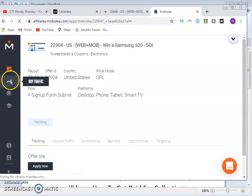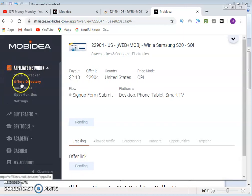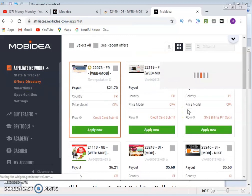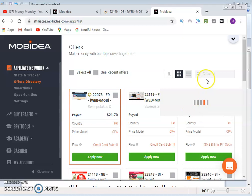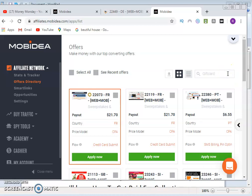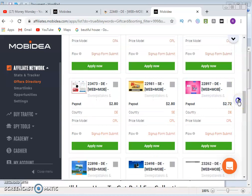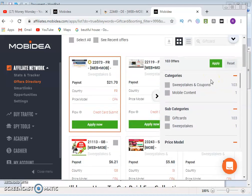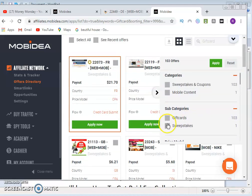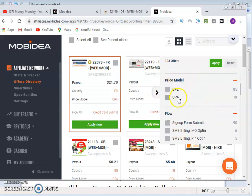After applying, the offer shows as pending. Go back to the Offer Directory to check other offers and use the search bar to search for 'gift card.' You can refine the search by category — under 'mobile content' there are about 103 gift card offers. Click on the gift card category and filter by price model: CPL means cost per lead, CPA means cost per acquisition. Select either or both.